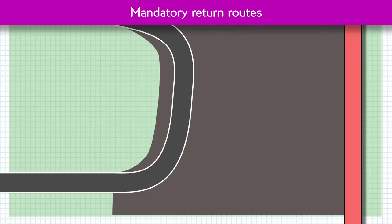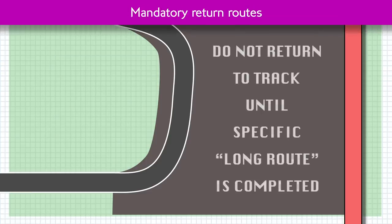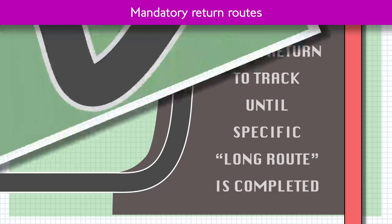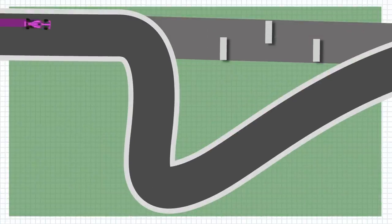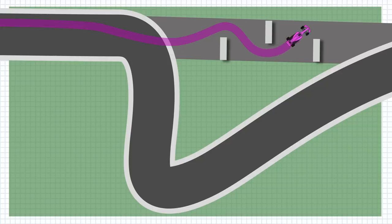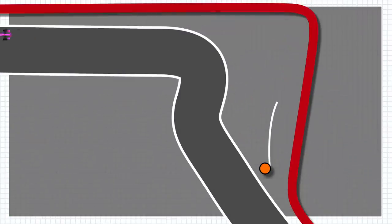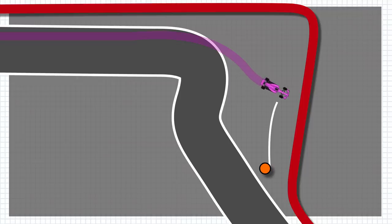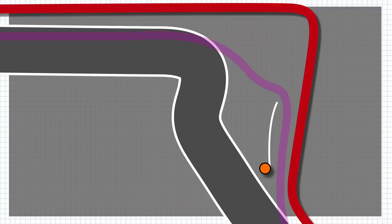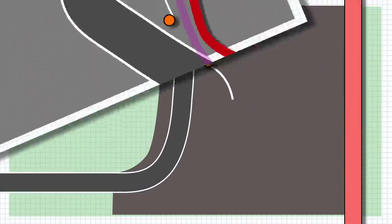The best solutions in my opinion have been the mandatory return routes. These require drivers to take a specific detour if they go off the track at particular points. These can be in the form of having to navigate a tight chicane of polystyrene boards, as is the case for those who overshoot the opening chicane at Monza. You could also force a driver to stay inside a line and/or drive around a bollard before being allowed to return to the track, as is the case for those sliding off track at turn two at both Catalonia and Sochi.